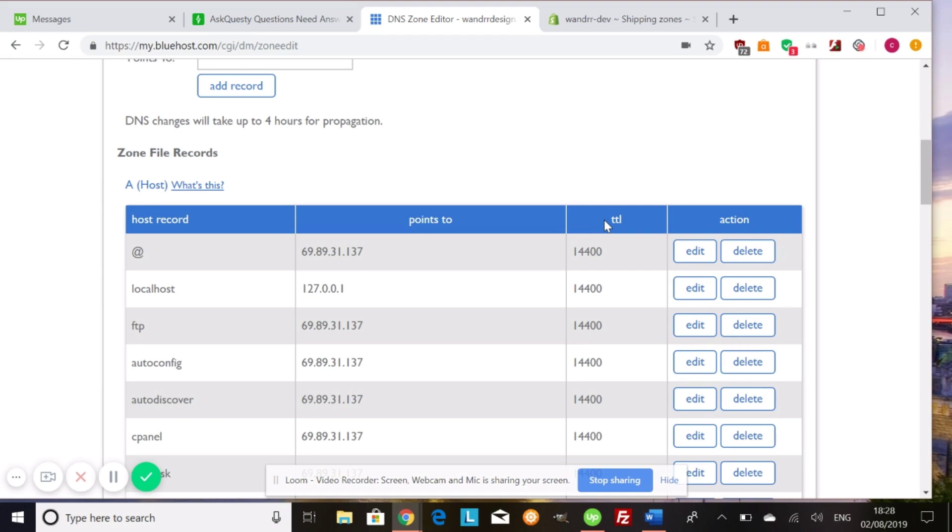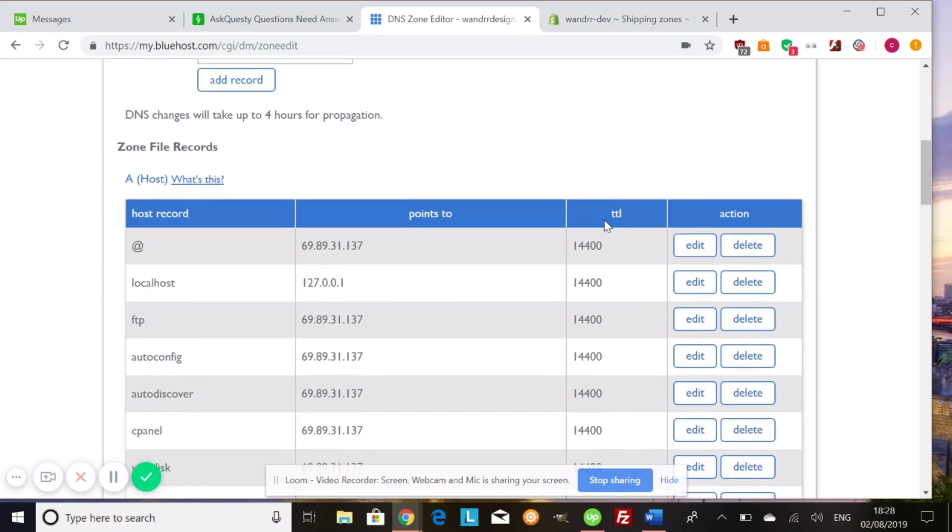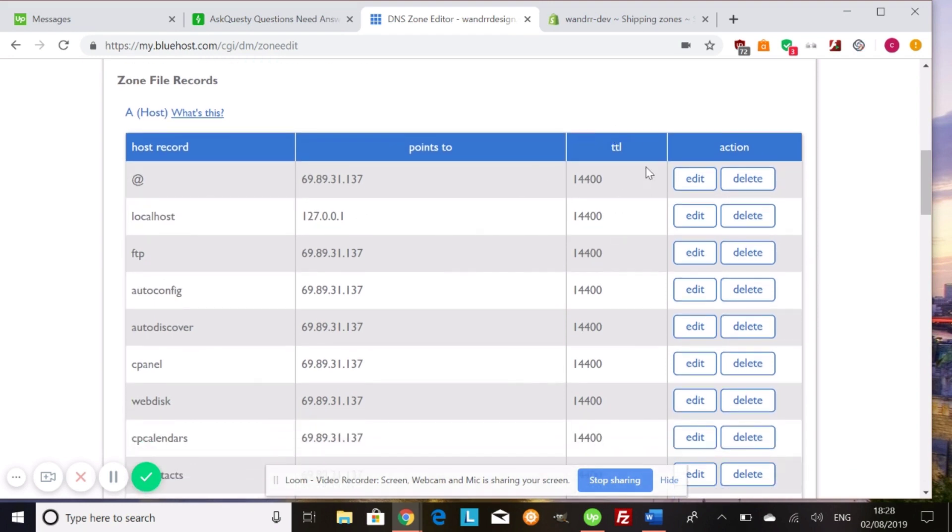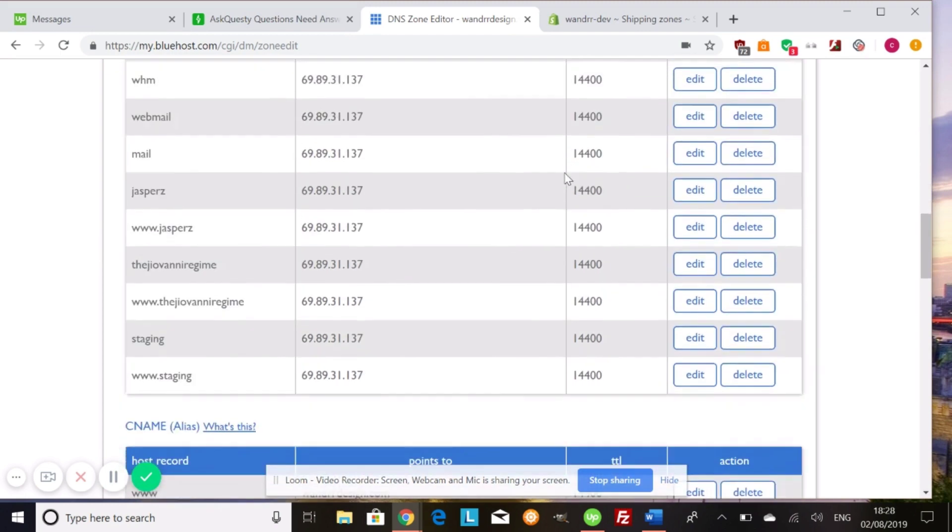And so like I was saying, it's usually called DNS zone editor. It might be called something different depending on your hosting, but these are all the host records that I have. So here you can see the at sign. This is my A record and it's pointing to my IP address. And then this stands for time to live. And usually you don't have to mess with this.